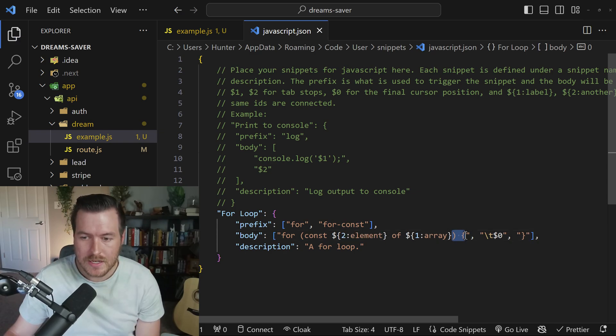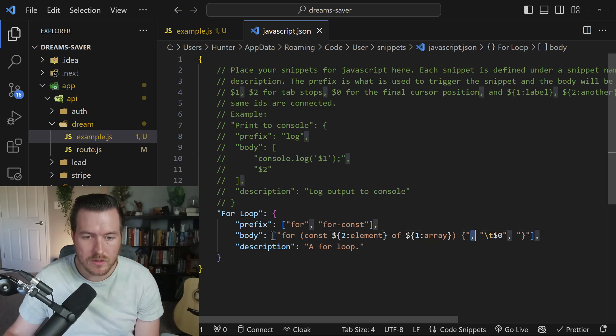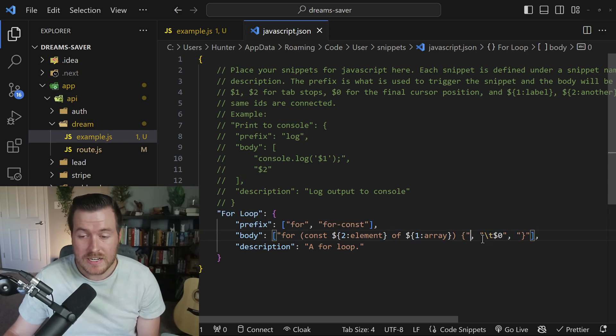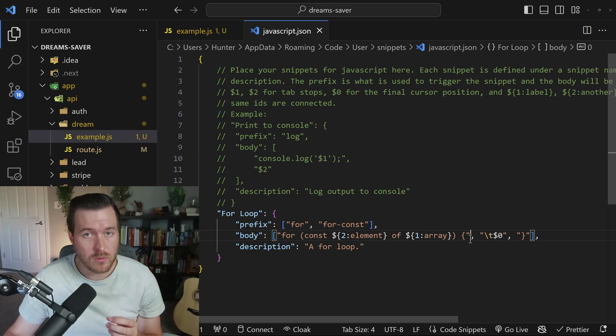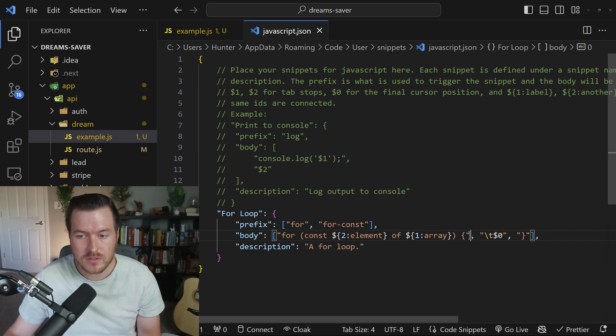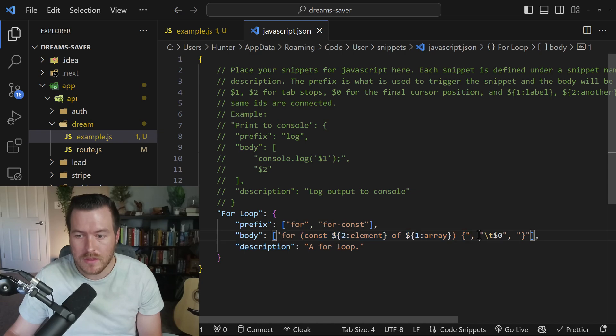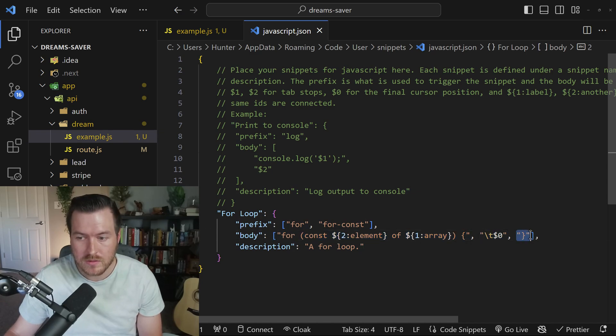Again, we just have plain text, and then you'll notice that there's a comma here, because this is actually an array. For each entry into this array, there will be a new line present. So you'll see that this is the first line of the template, and then this would be the second line, and then this would be the third line.